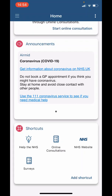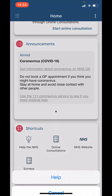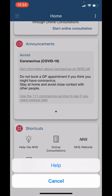Just to add, if you ever need help, click on the three dots in the top right corner and then select 'Help.' This will take you to www.airmidcares.co.uk, which is a website made by AirMid for any FAQs.